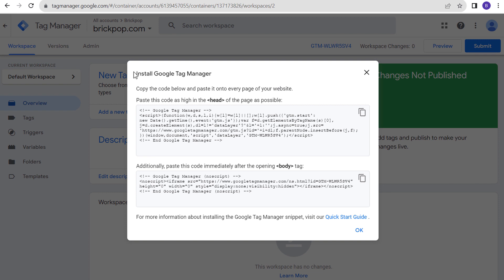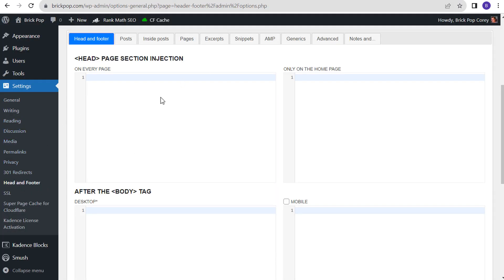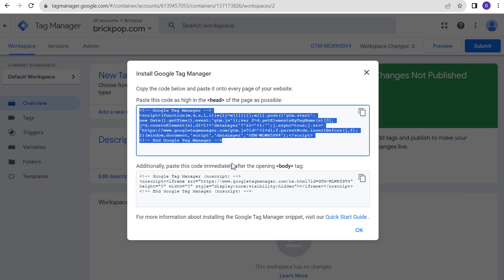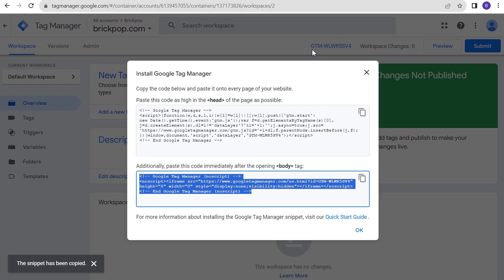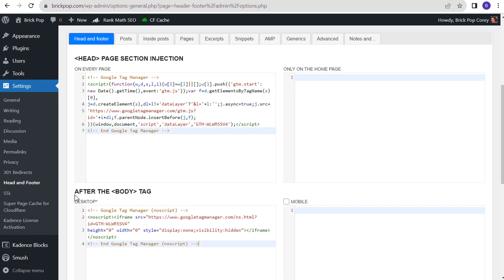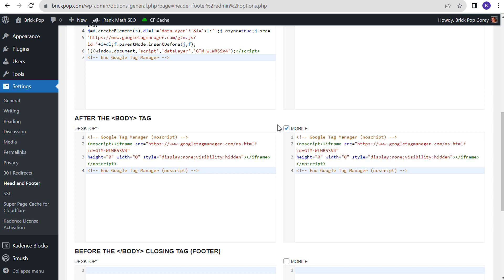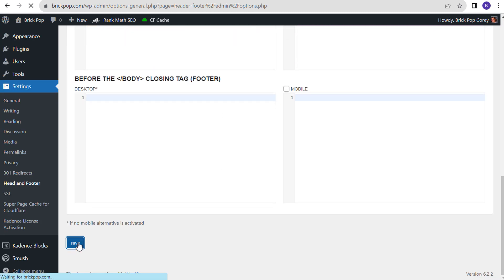Once you create your Tag Manager account you're going to see Install Google Tag Manager. Let's copy this first piece of code and come back to our plugin — the Head Footer and Post Injections plugin. We're going to paste that code right here underneath the opening header tag in the page section injection. Come back over to Google Tag Manager and paste this second code immediately after the opening body tag. We'll paste it here for both desktop and mobile.